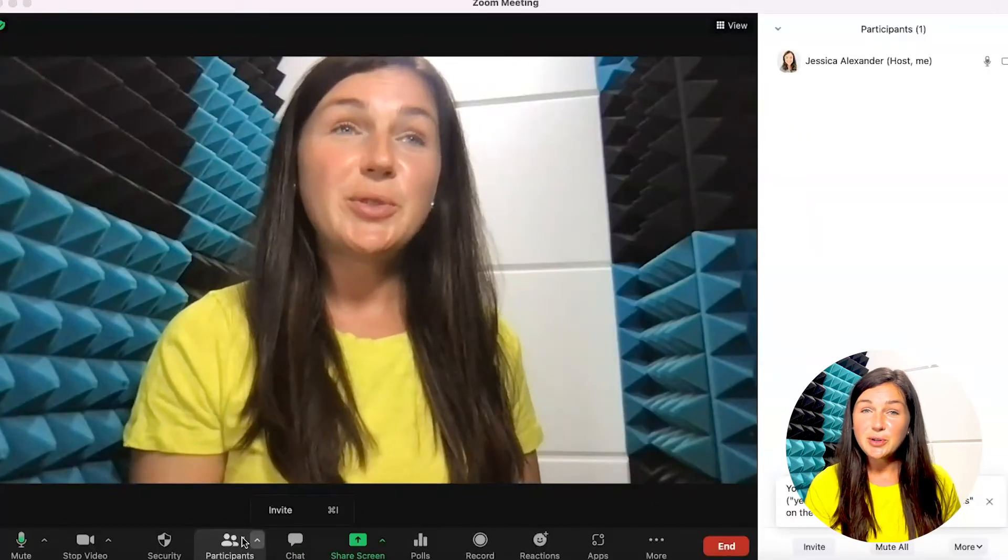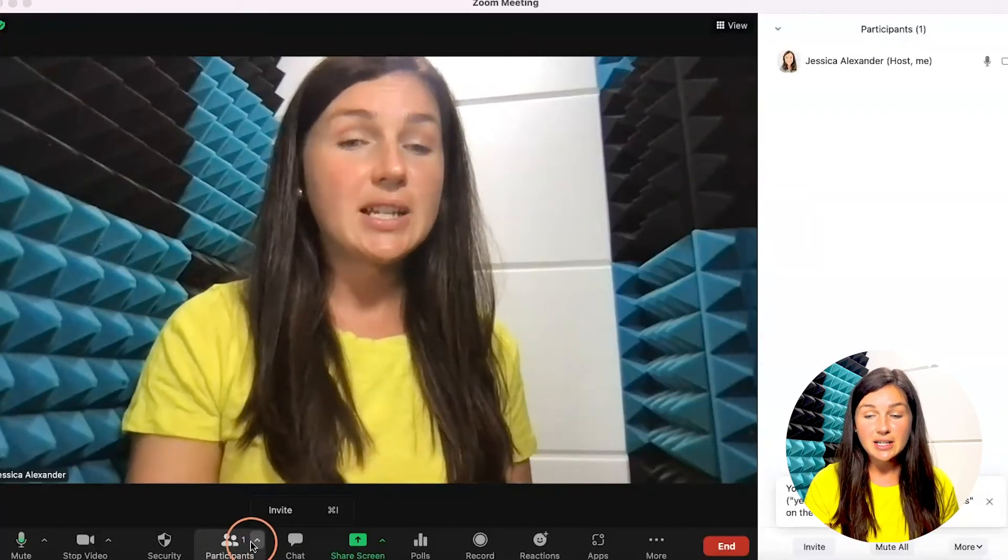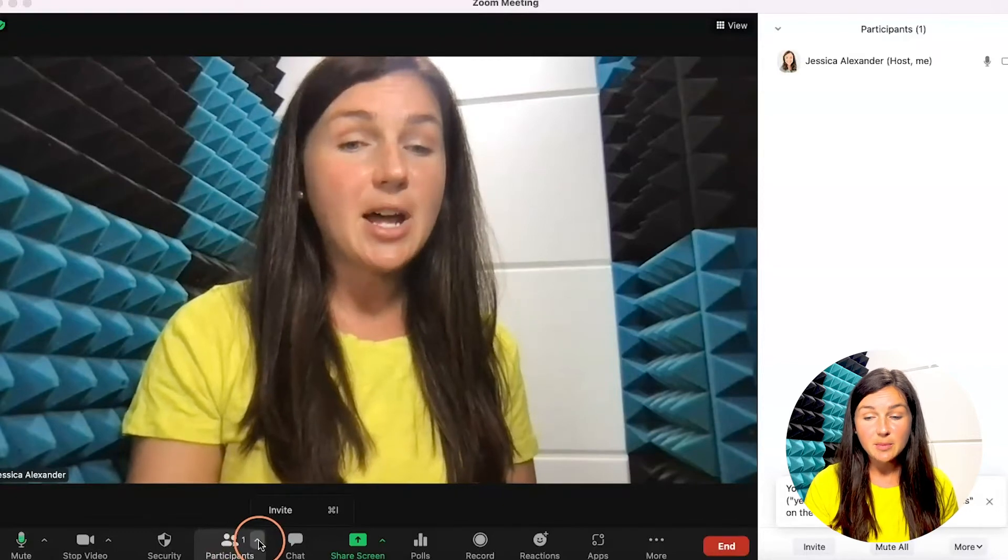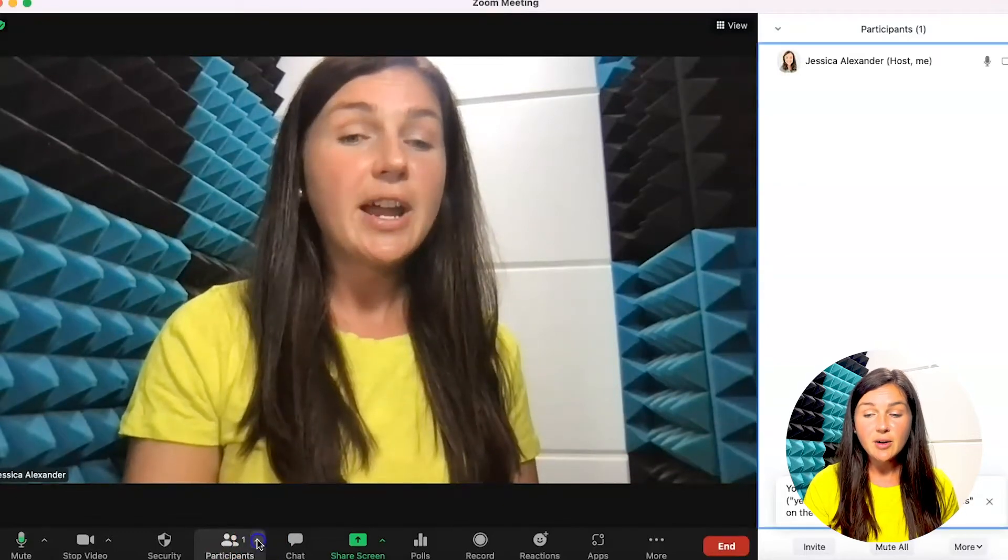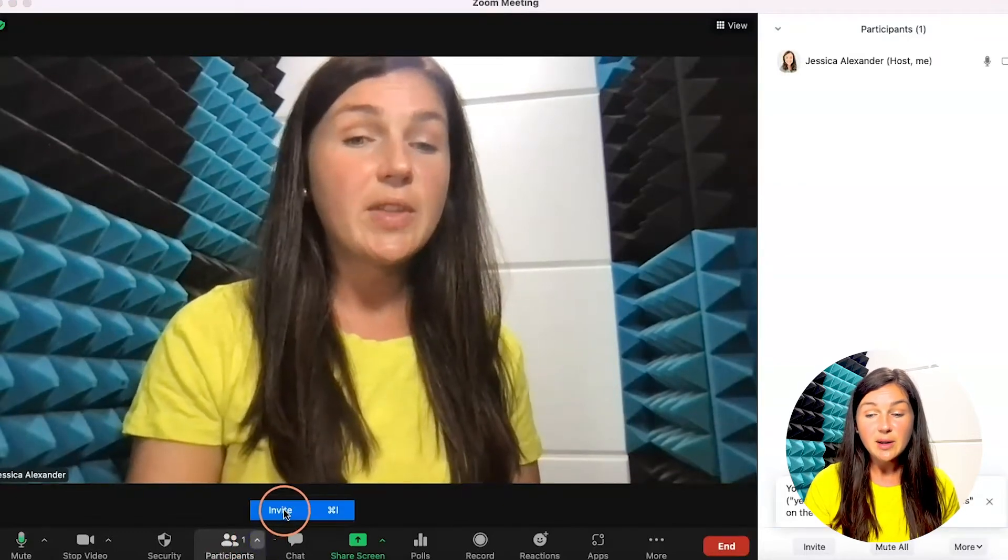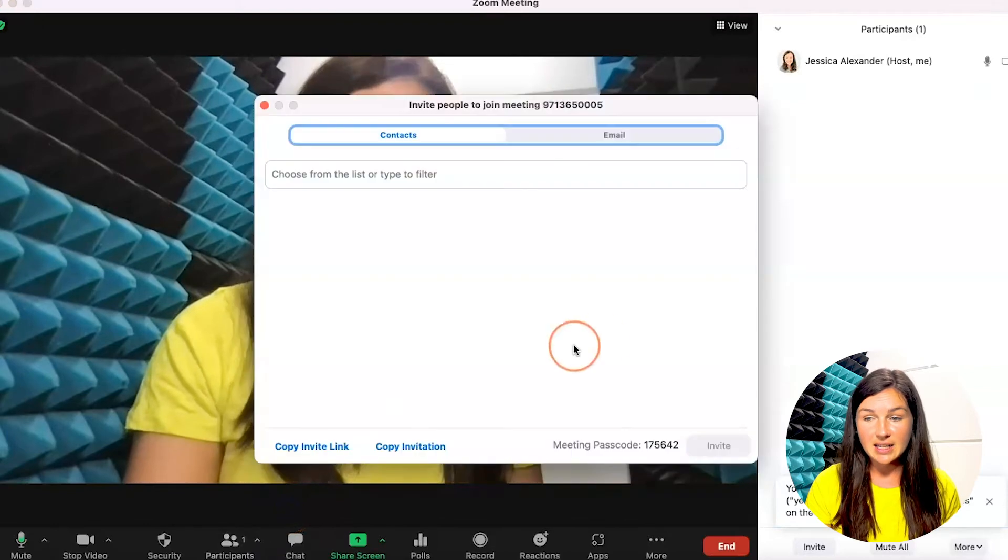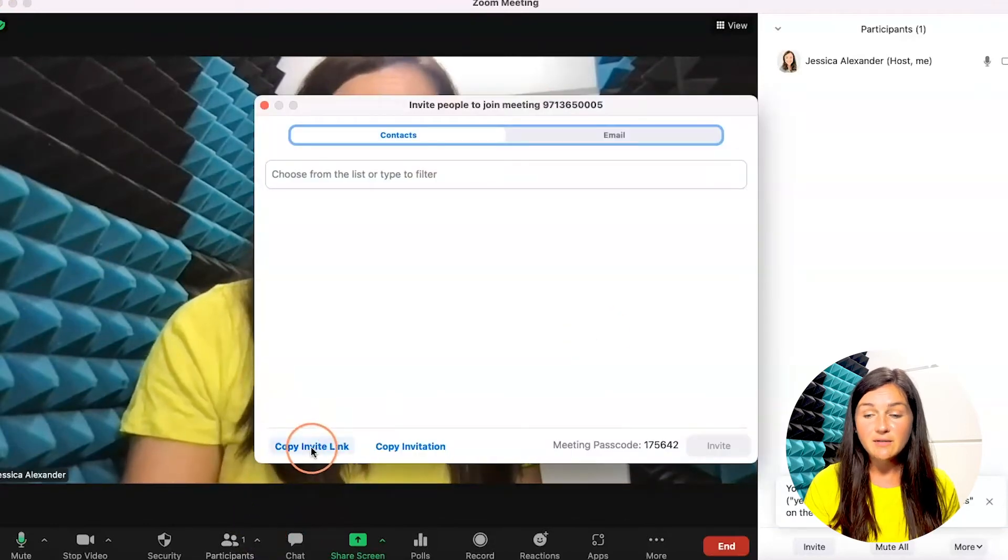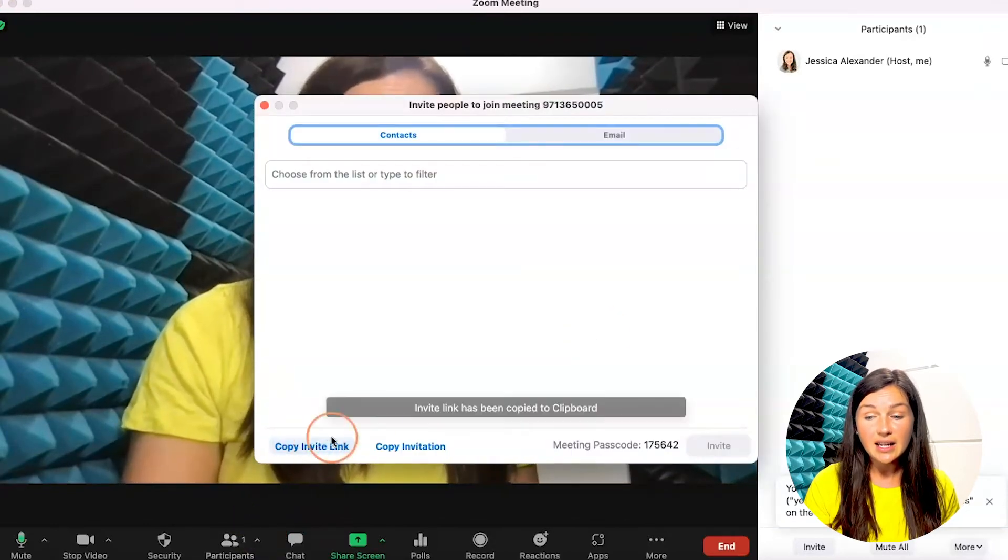To find your Zoom room link go ahead and click on participants at the bottom of your screen. The little arrow next to it will then bring you to a button called invite. If you click on invite you can use copy invite link.